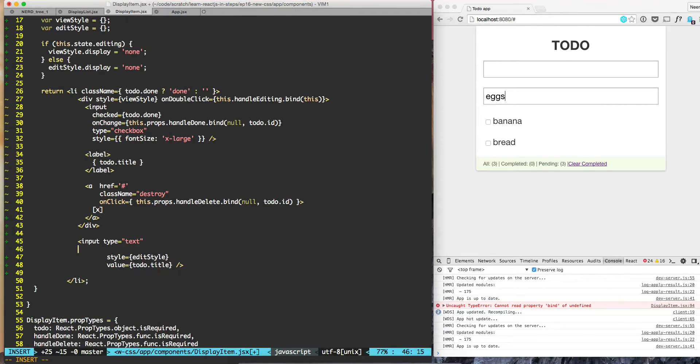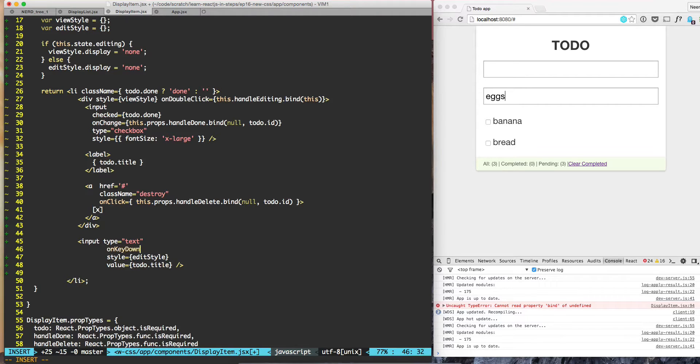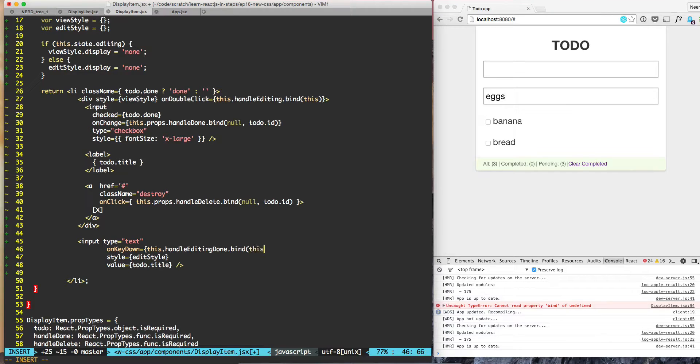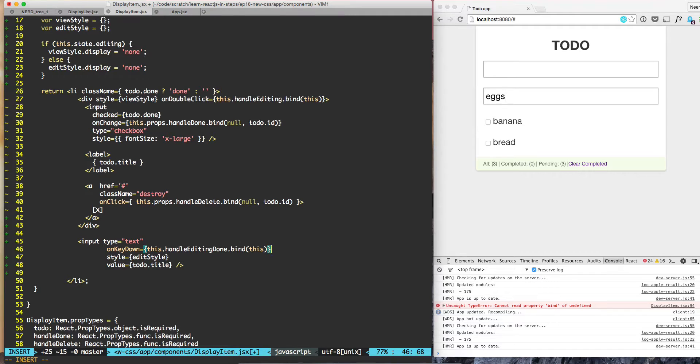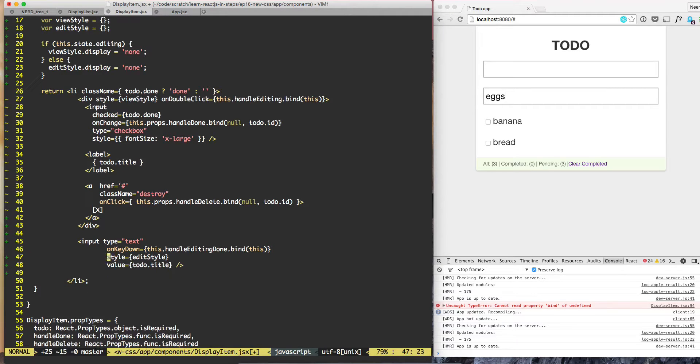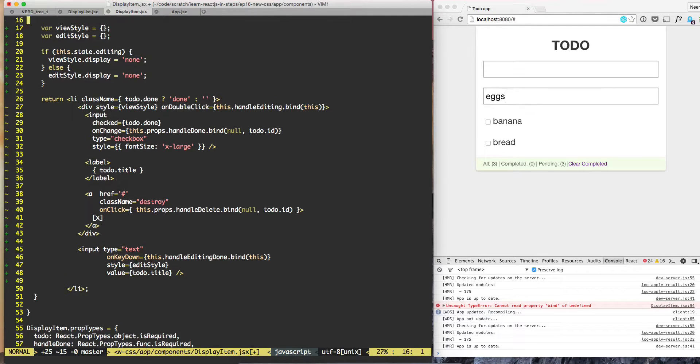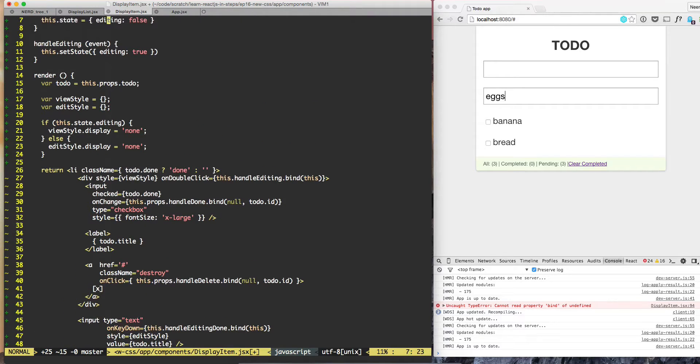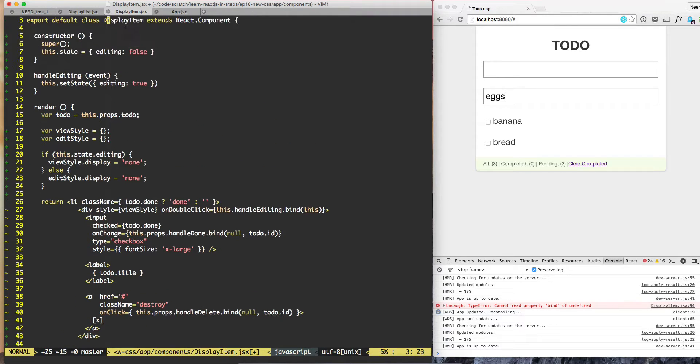We can come to the input field and do on key down, this dot handle editing done dot bind this. On key down we're doing handle editing done bind.